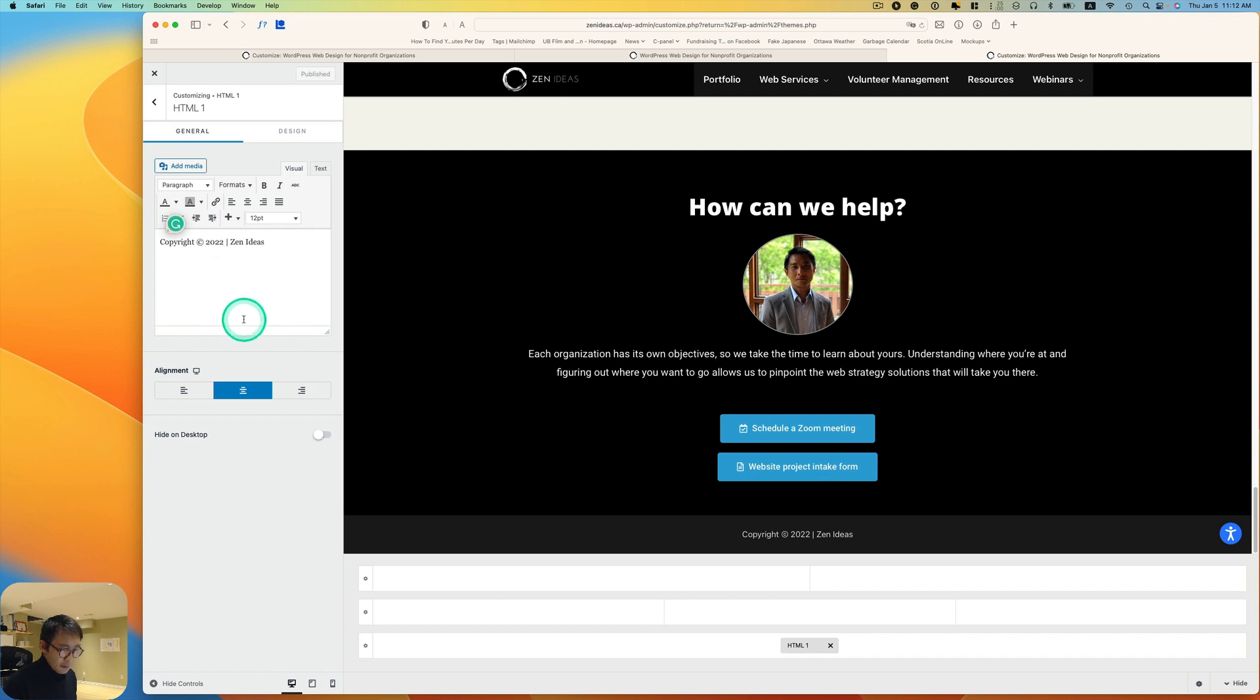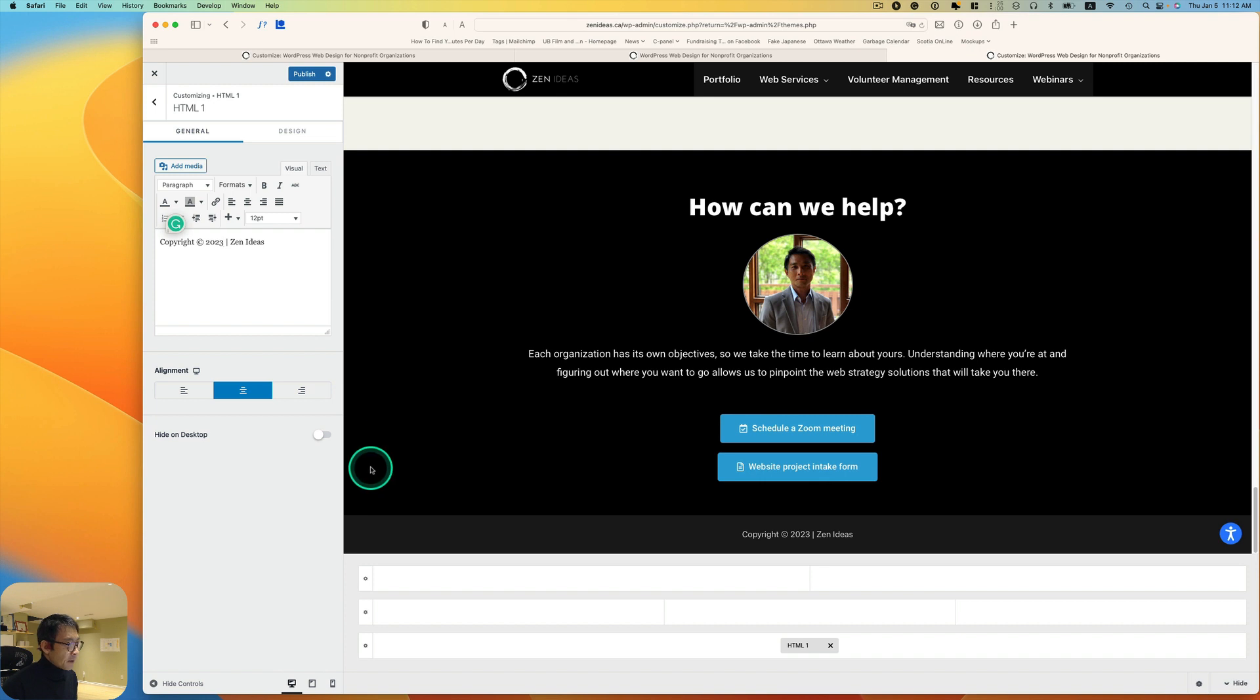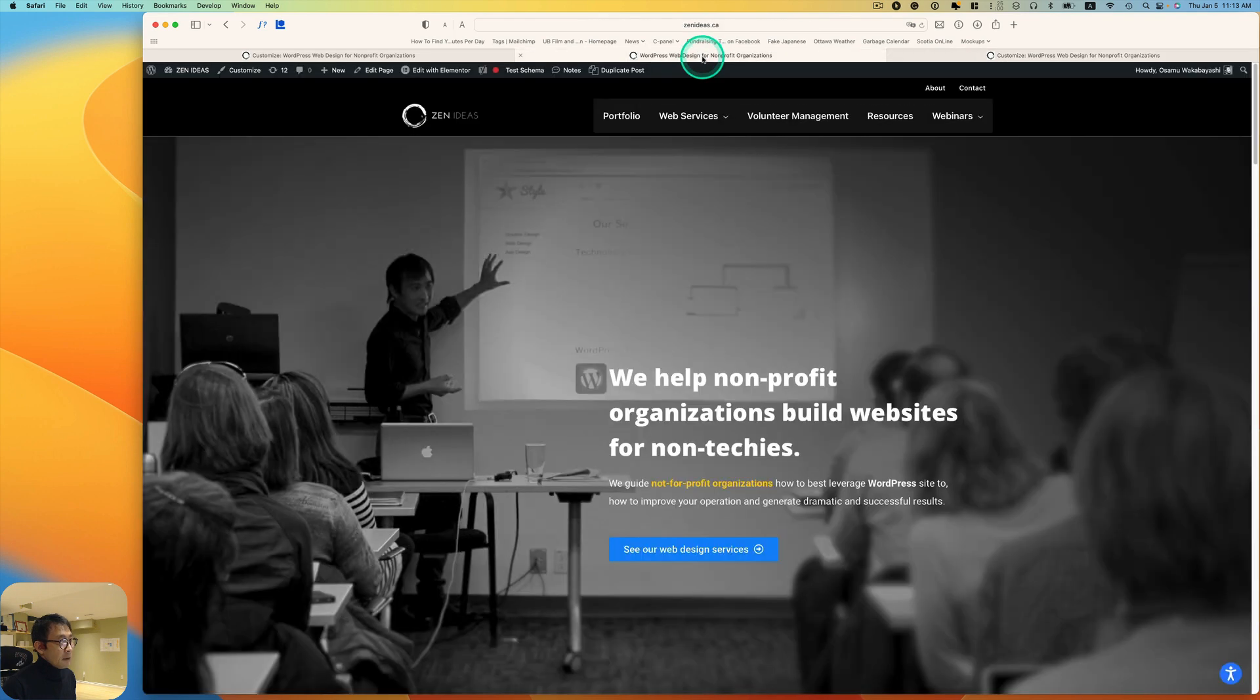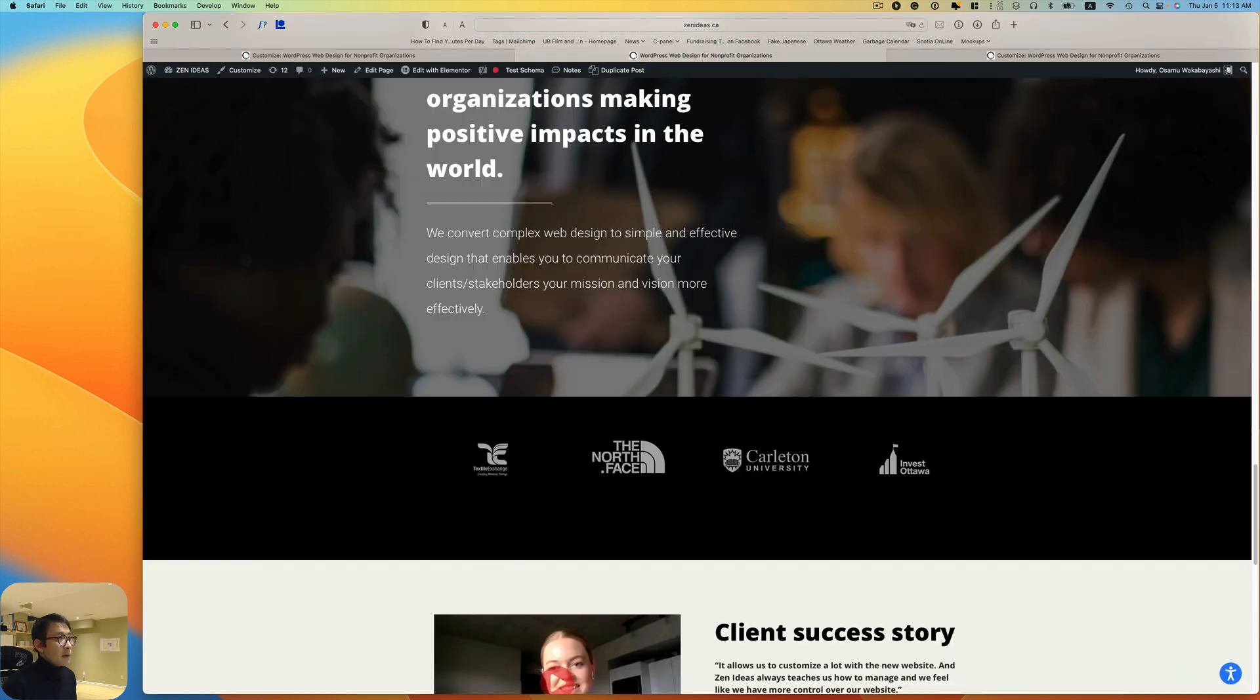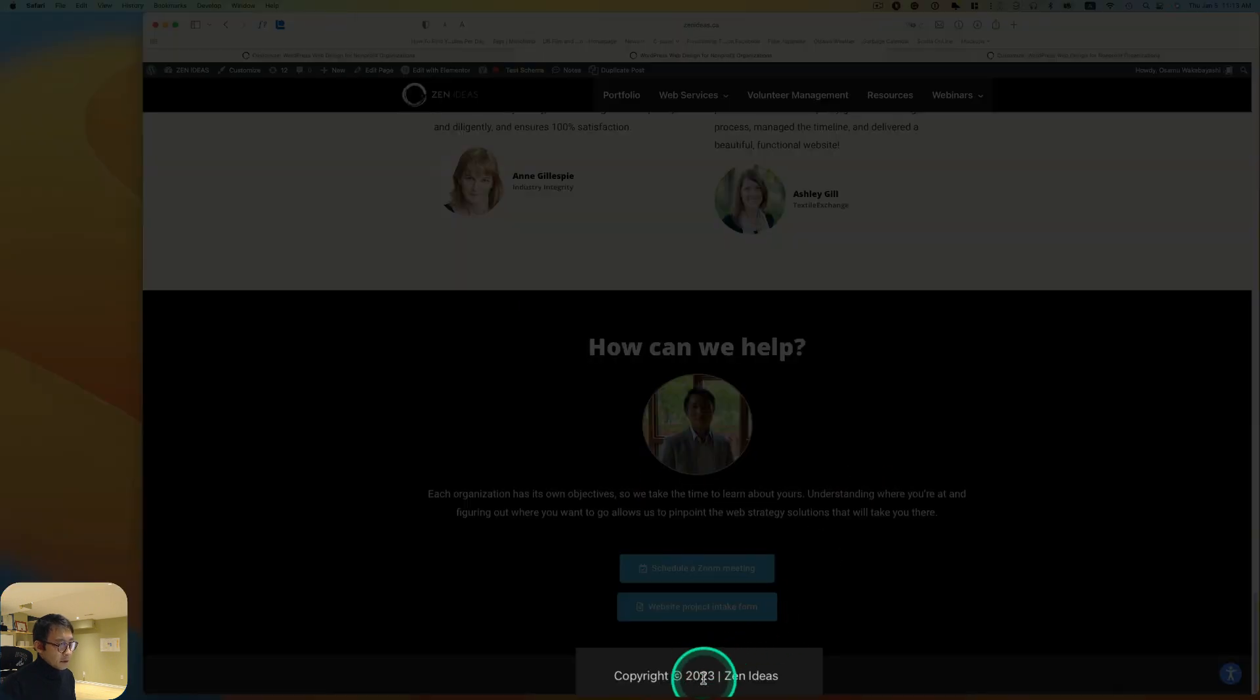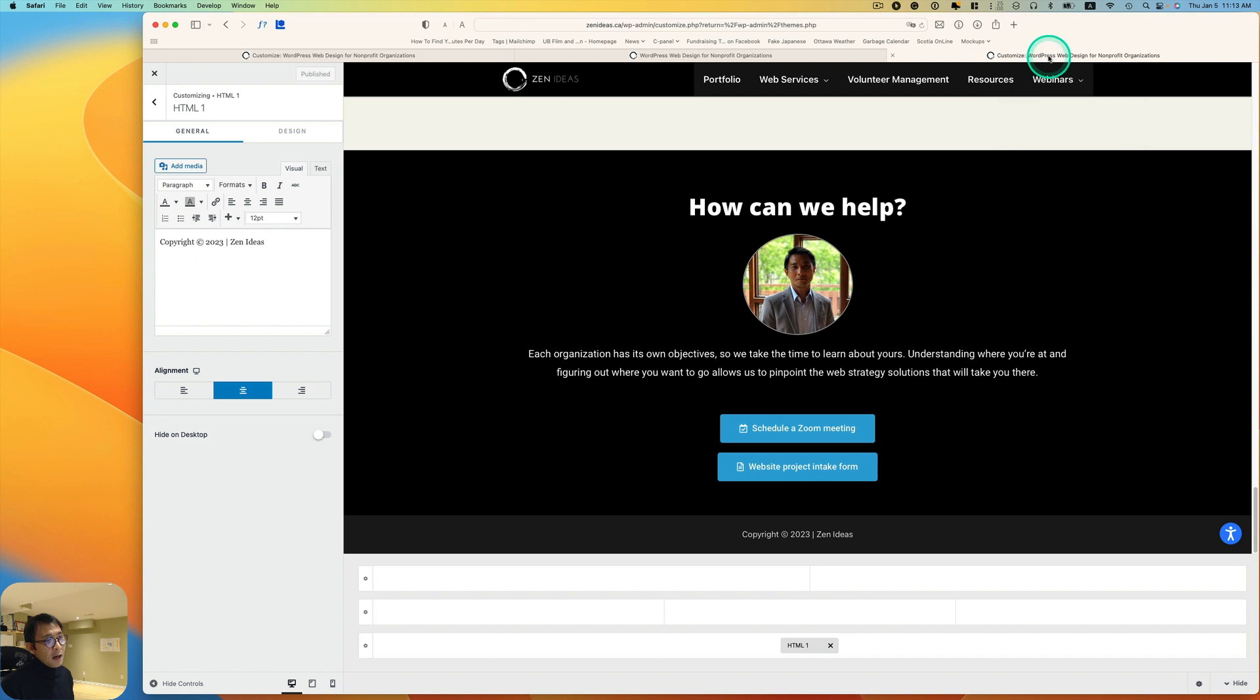You can manually change that to copyright 2023 and then hit publish. I'm going to my website, hit refresh, and then go to the bottom. Now it says 2023, right.